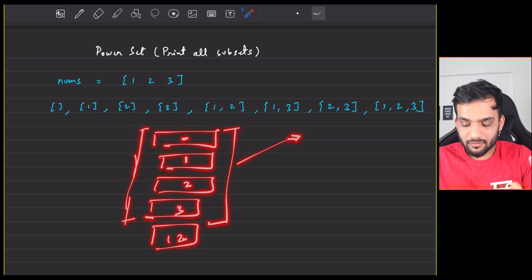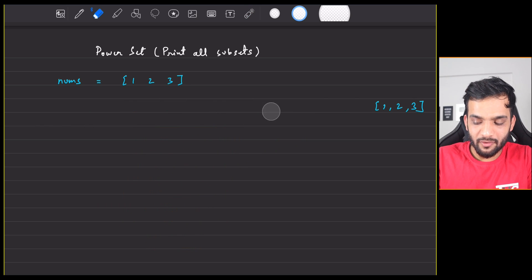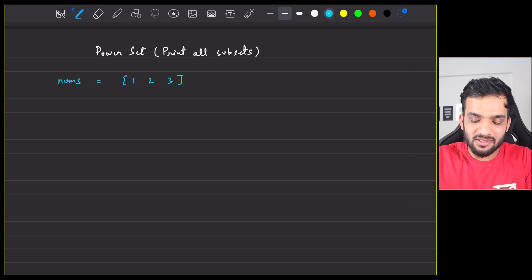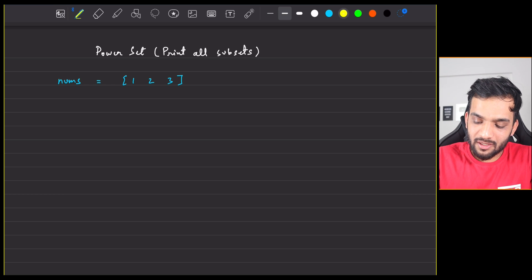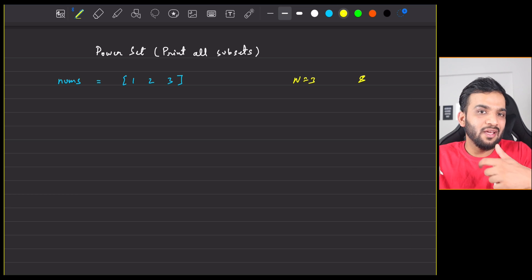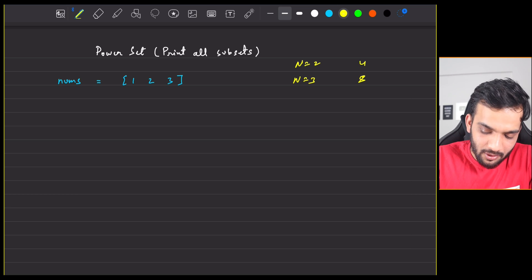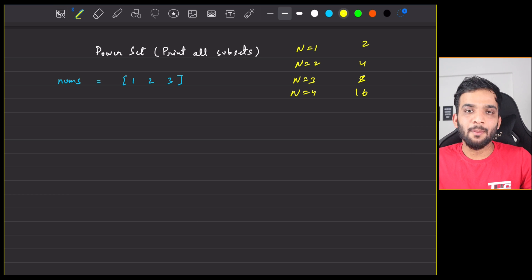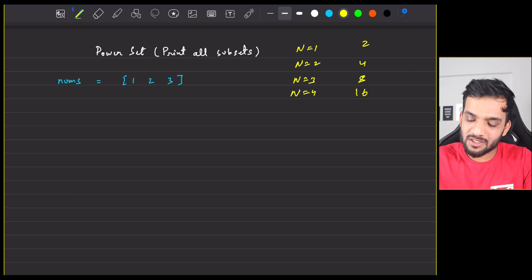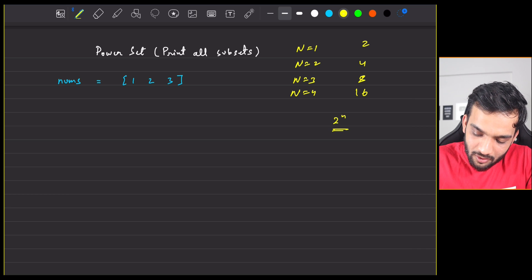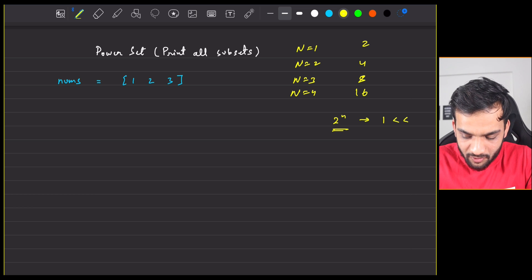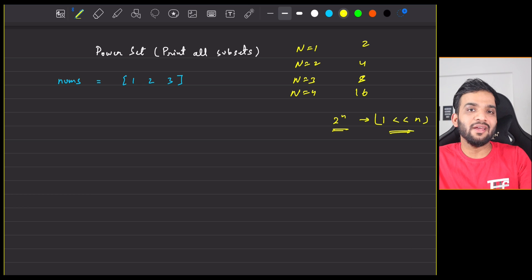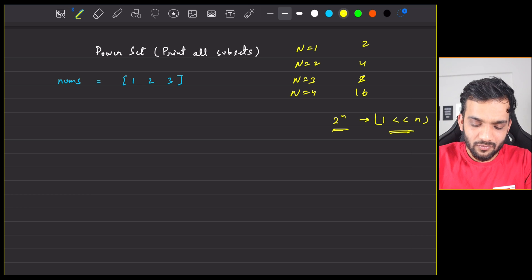We know the recursive approach, but how can we use bitwise operators? It's very simple. First, understand that if n=3, the number of subsets is 8; if n=2, it's 4; if n=1, it's 2; if n=4, it's 16. So the number of subsets is 2^n, which in bitwise you write as 1 left shift of n. One left shift of n is equivalent to 2^n — for example, if n=3, it gives 8.